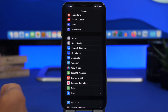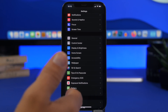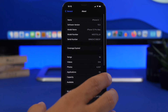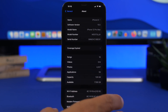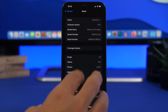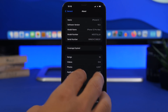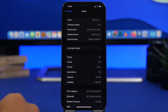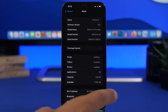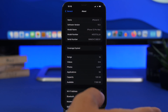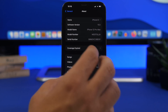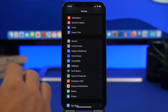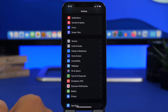Another setting you need to check after updating to iOS 15.5 is under General and About. There's nothing you can change here, but if there is a carrier update available you'll see a pop-up right there. Always make sure when you update to new software that you go and check if you have any carrier update. Just go to Settings, General, About, and if there's a carrier update for your carrier it will pop up right there.